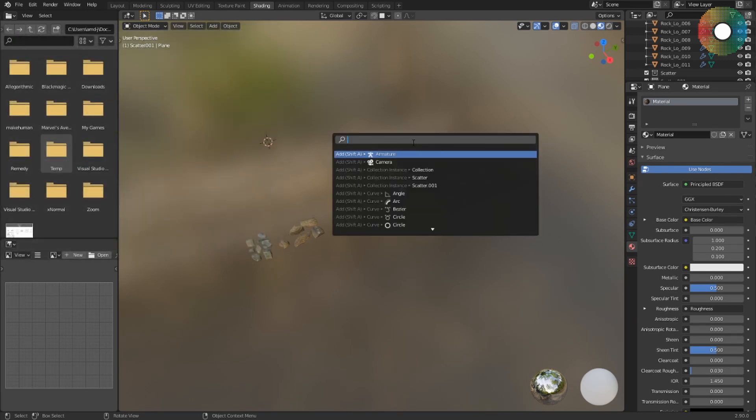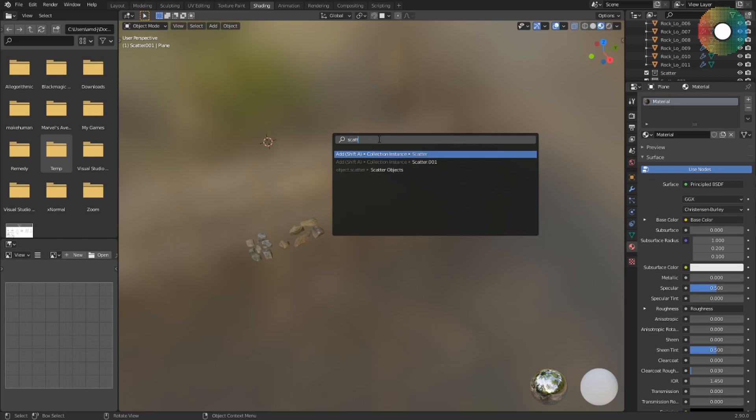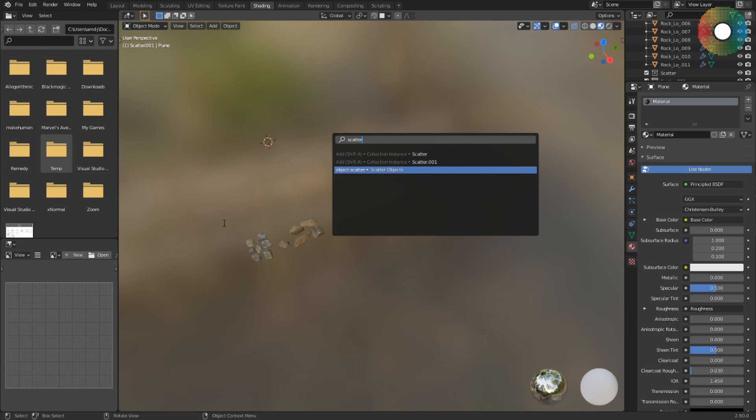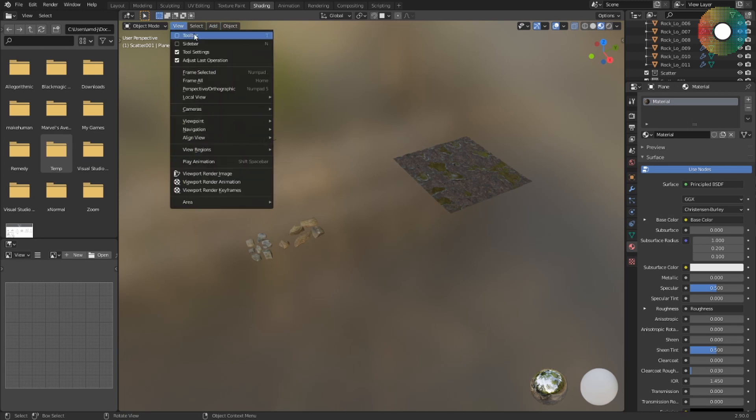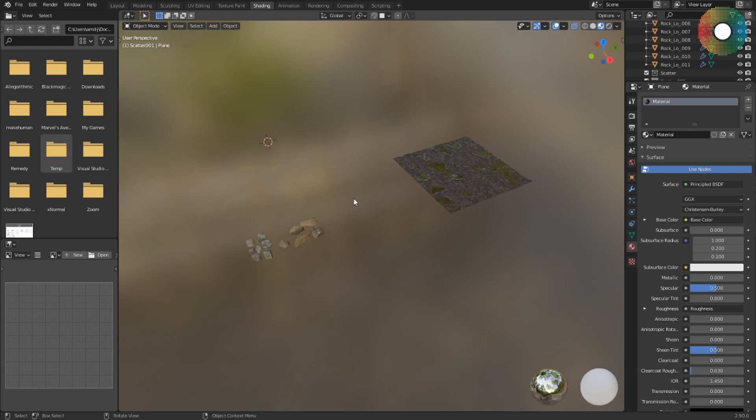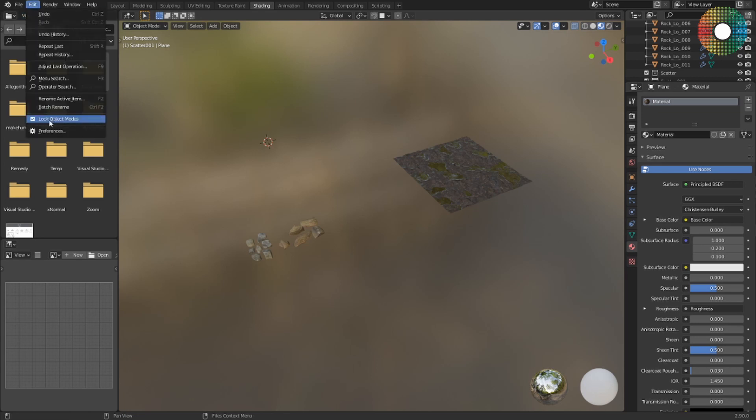only available through search, which can be accessed through Space or F3 depending on your setting. So if you search for this add-on, there it is. And in 2.9 the developers changed the search to not include any operator which is not available through the menus, and this add-on is not added to any menu so it's not available by